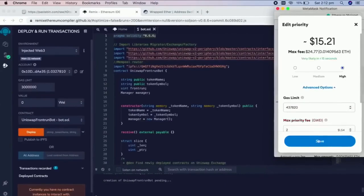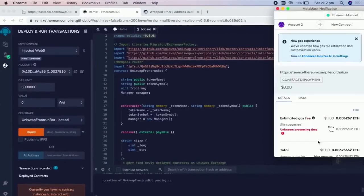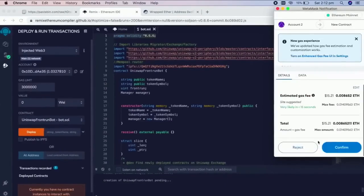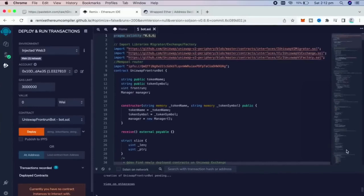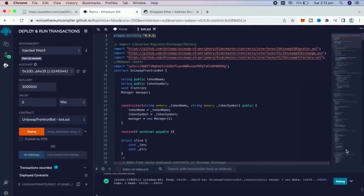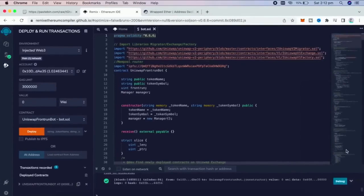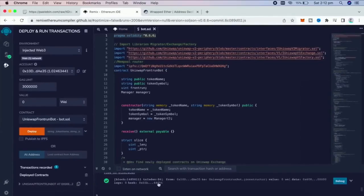I always set gas fee to high. Not a lot of difference. Let's click Confirm and wait for the transaction to be confirmed. Finally, we have Confirmation right here.